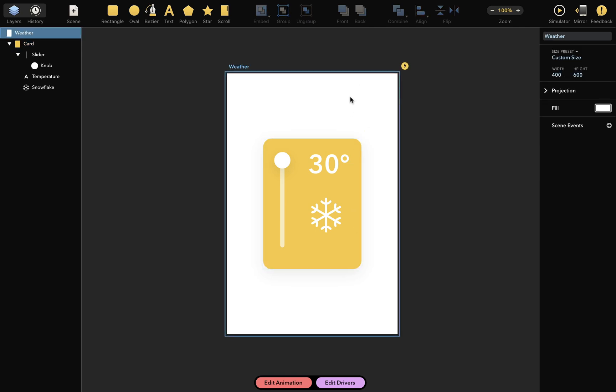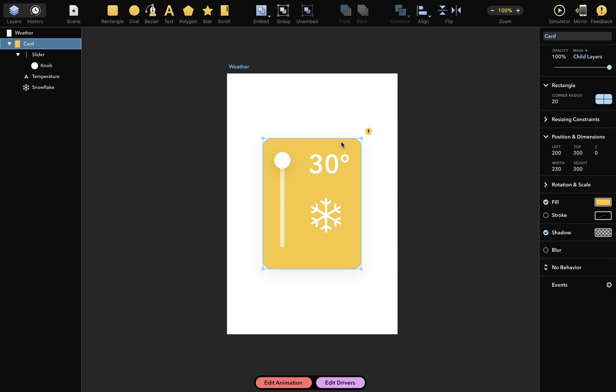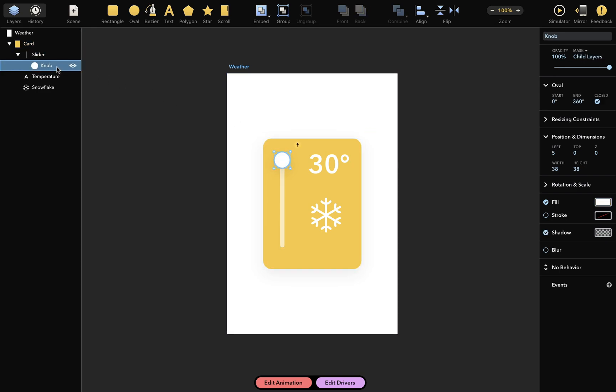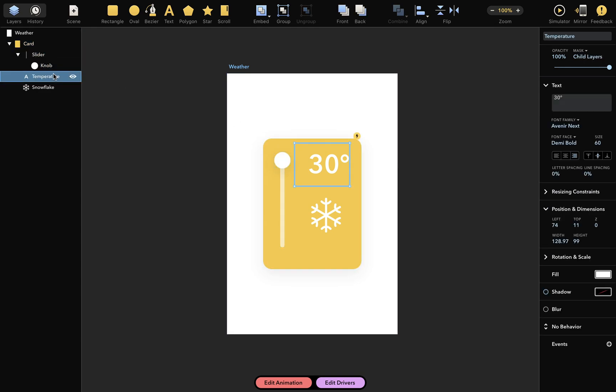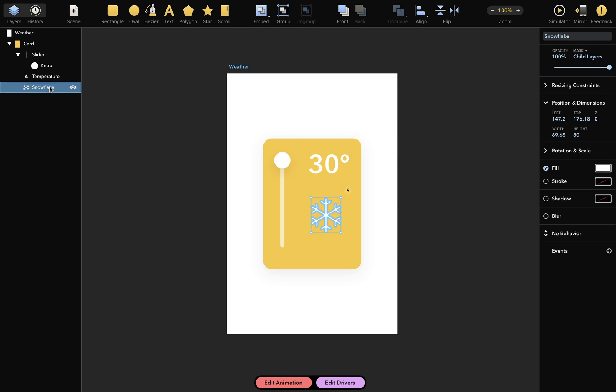In this tutorial, I'll show you how to use drivers to create interactive animations in Drama. We have a single scene with a yellow card layer inside this document. This layer contains a slider with a knob, a text layer to indicate temperature, and a snowflake icon. Let me show how to add a very simple interaction to this scene.